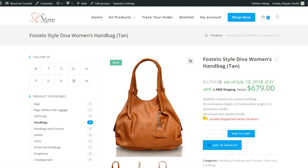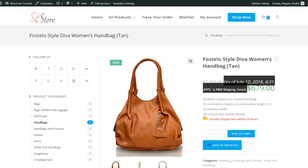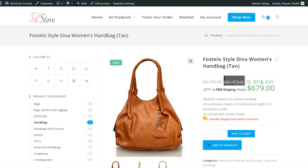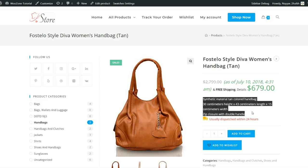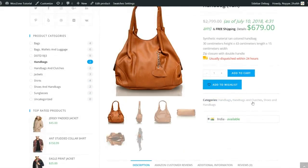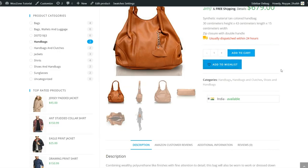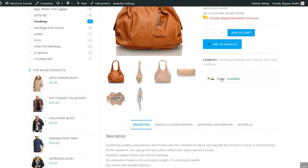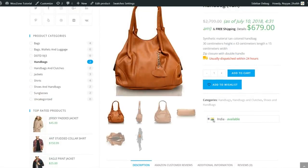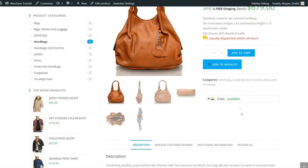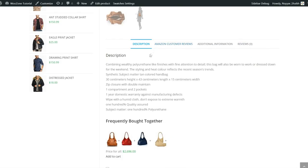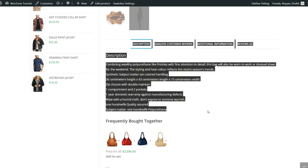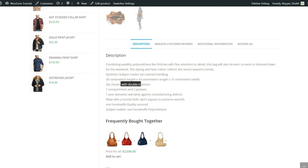The original price of $27.99 is struck out showing the sale price. It says 'as of July 10, 2018' — I'd recommend removing that text, and I'll show you how in the tutorial. We have the short description: 'usually dispatched within 24 hours', add to cart, add to wishlist, and the product categories. You can also showcase country availability — this product is available in India as shown by the flag. Then we have description tabs; the long description is imported directly from Amazon, no typing required.